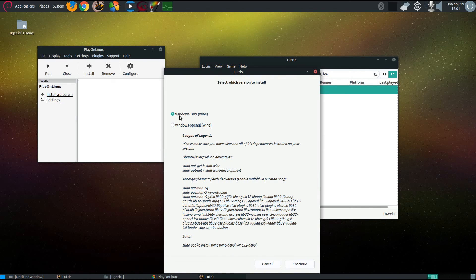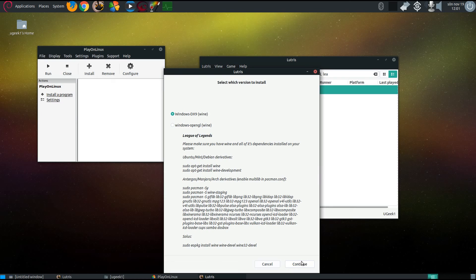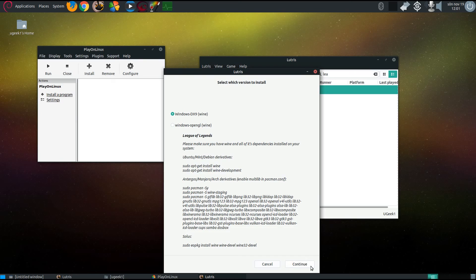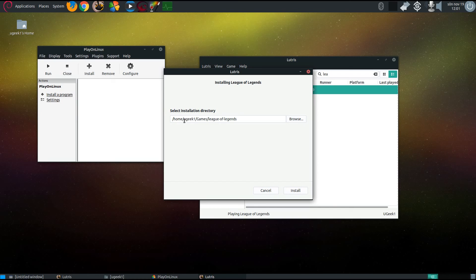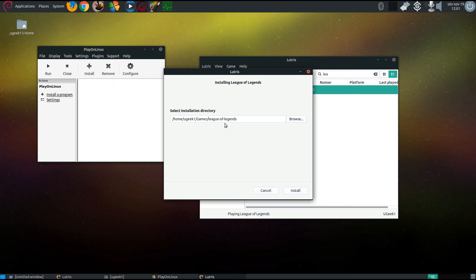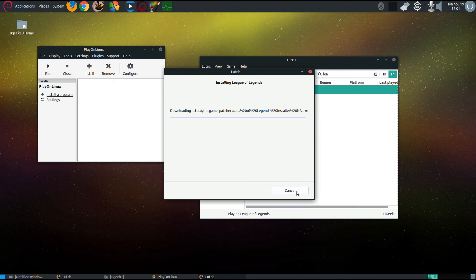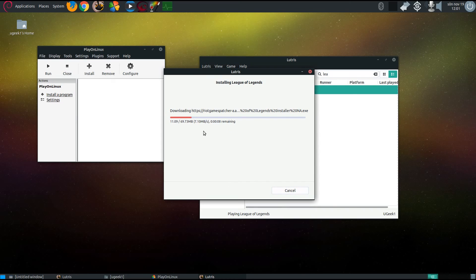We're gonna go install. I'm choosing the DX9 version here. I don't know if the OpenGL works but the DX9 works for me. I'm gonna click continue there. It creates a games directory when you install Lutris. You can choose other prefixes if you want to install it somewhere else but that's what I'm gonna do.